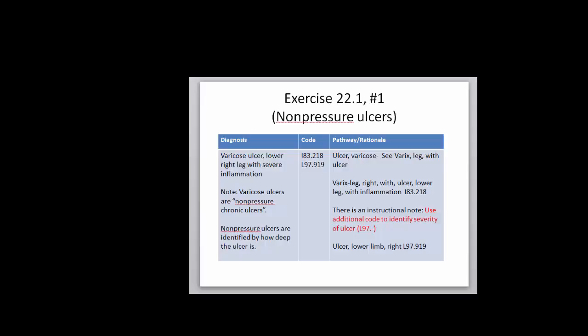The varicose ulcer and the ulcer itself. The ulcer itself is where it's identified how deep it is, and the first code more identifies the fact that it's an ulcer on the leg.